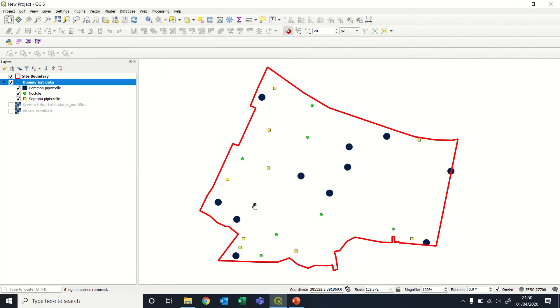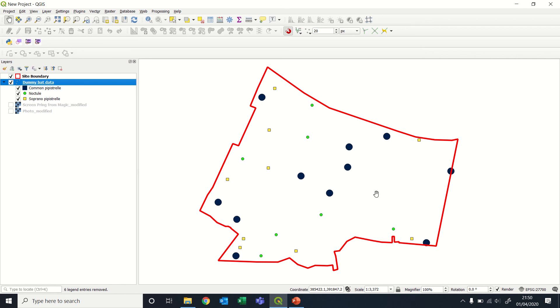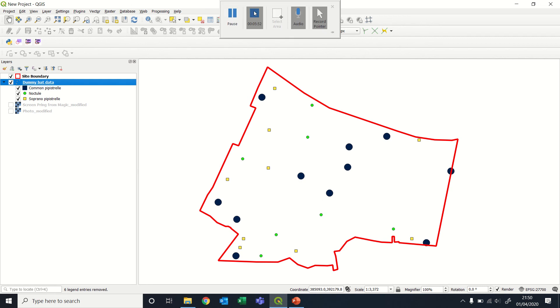And that is bringing in a dataset from a CSV file and then applying different symbols based on a category, such as species or species group, within that CSV file. I hope that helps. Cheers. Bye.